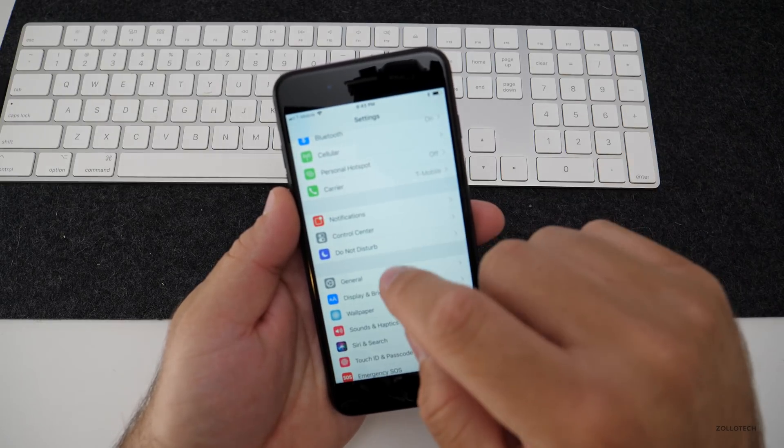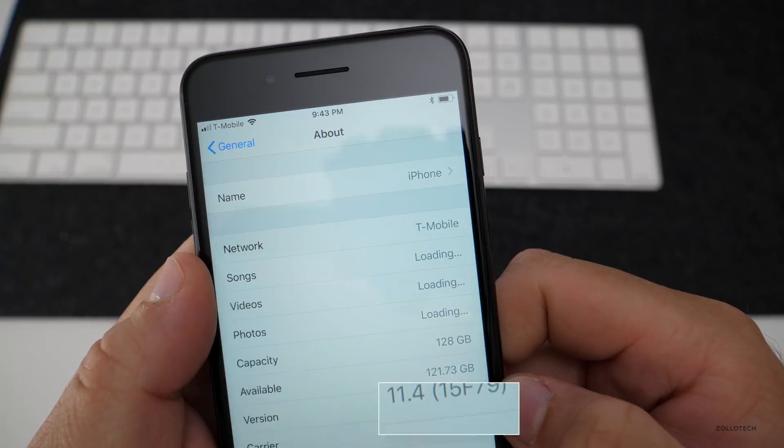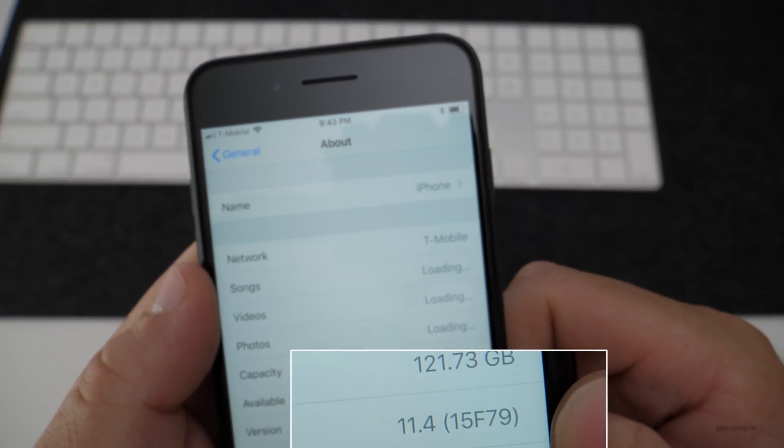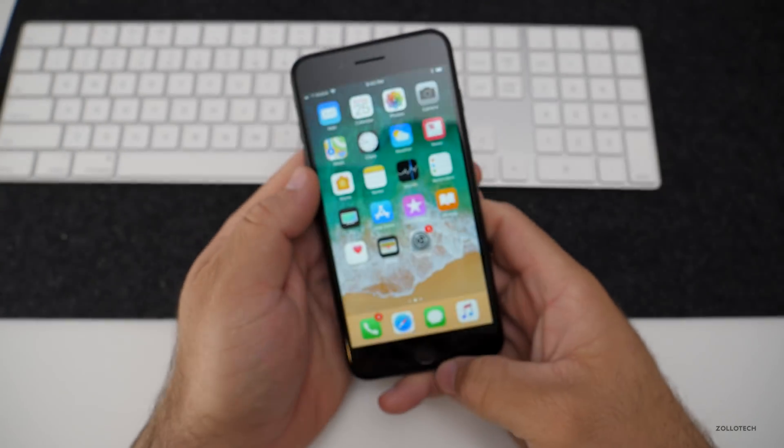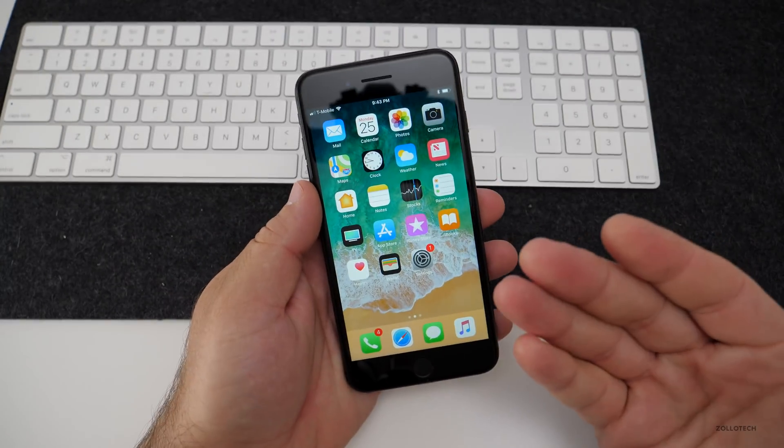Let me show you we're on iOS 11. So there's iOS 11.4. We're back to 11.4.